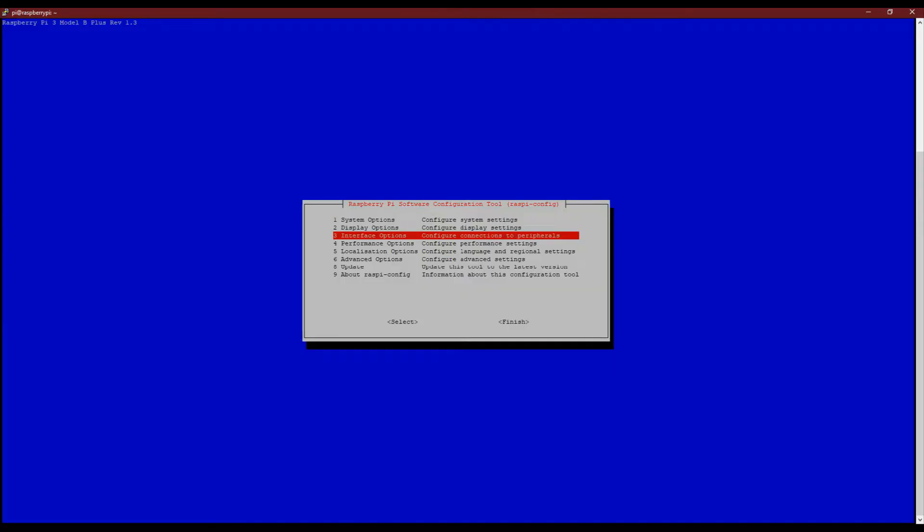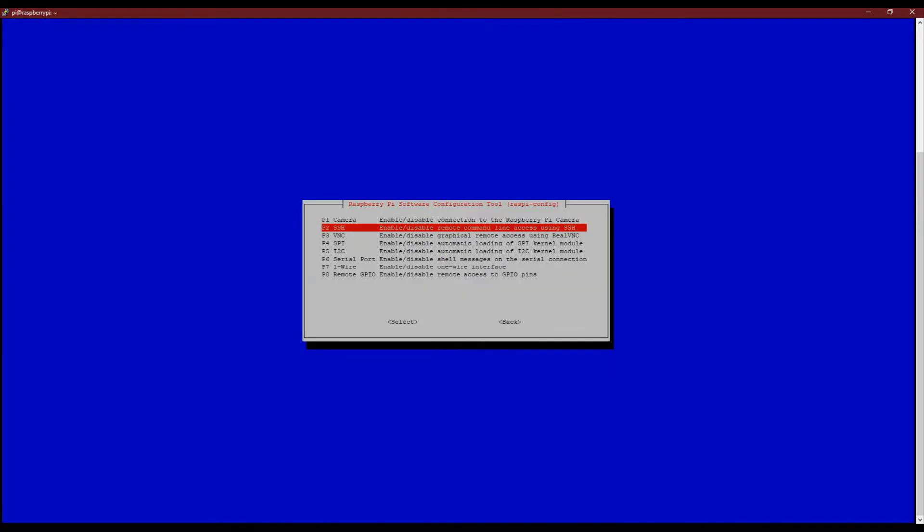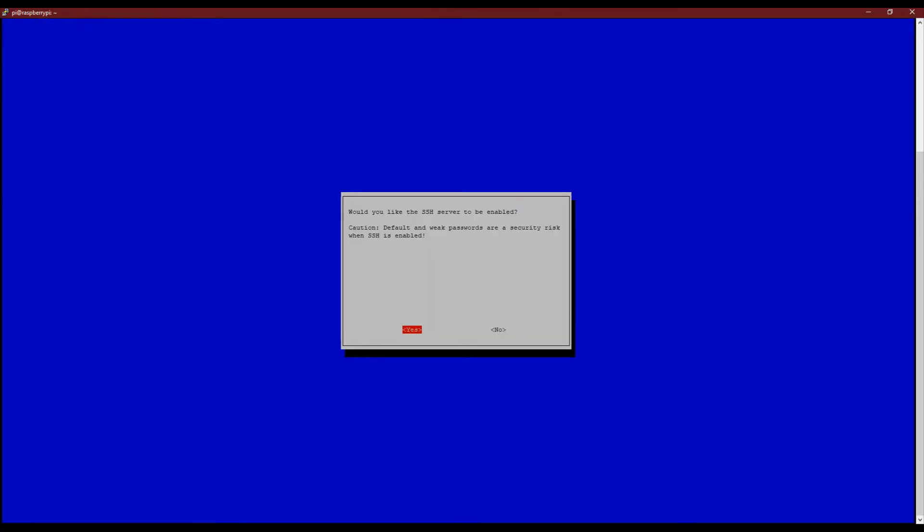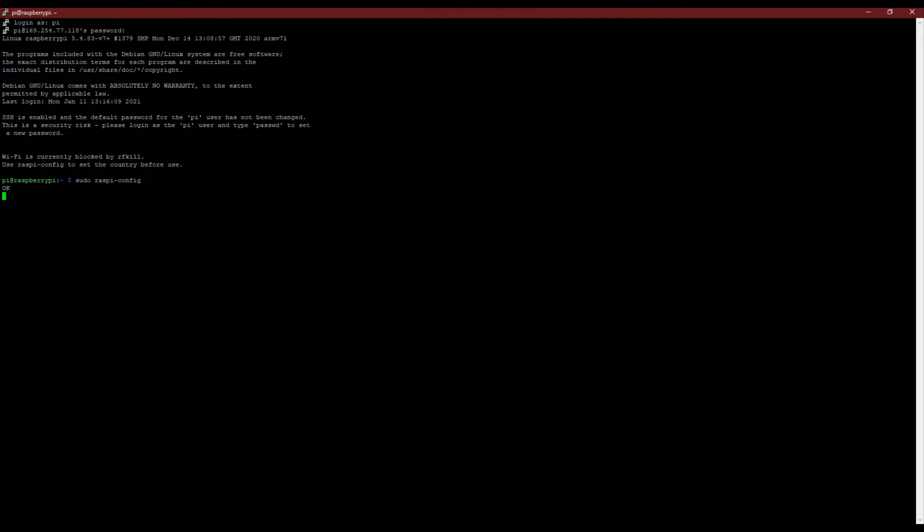Now let us enable the SSH and VNC from the interface menu.